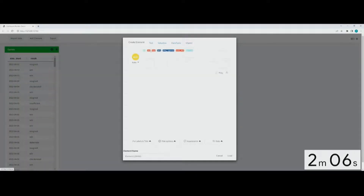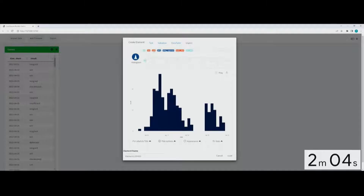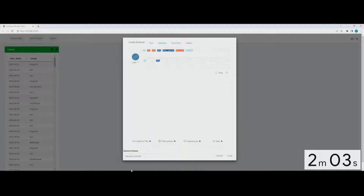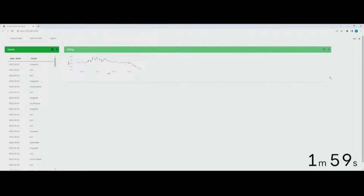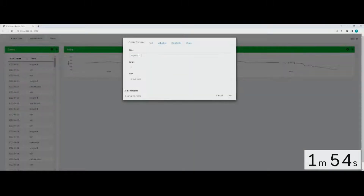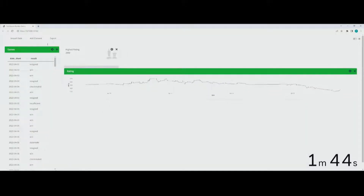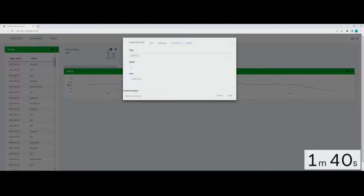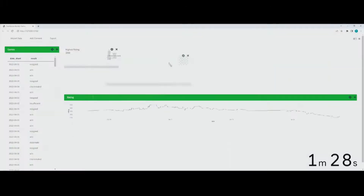Then I can add elements, like a table about the date and the results of my games. And then I'm adding a graph about my rating points. In chess, if you win games, you gain rating points; if you lose, you lose rating points. So I can visualize this. I can add some value boxes about the number of games I've played — the number's too high — and my peak rating.